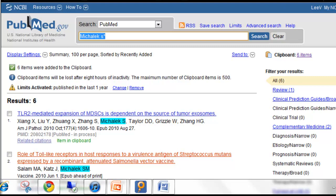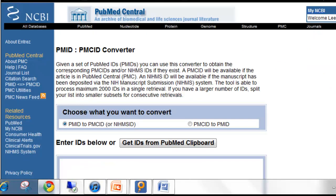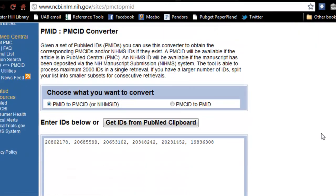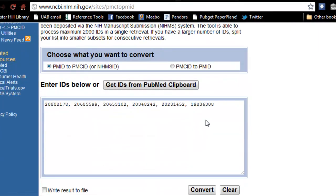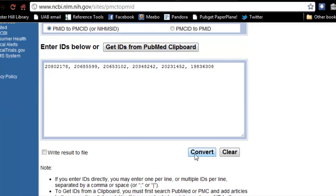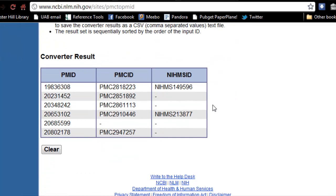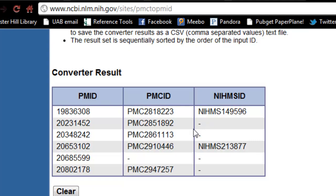Now I'll return to my PMC ID converter. This time, I'll choose Get IDs from clipboard. The PMID numbers are entered, and I can click on Convert.